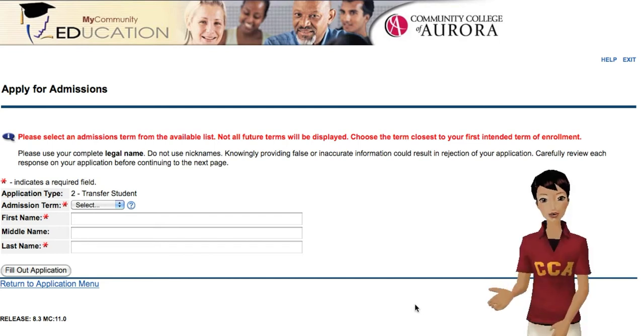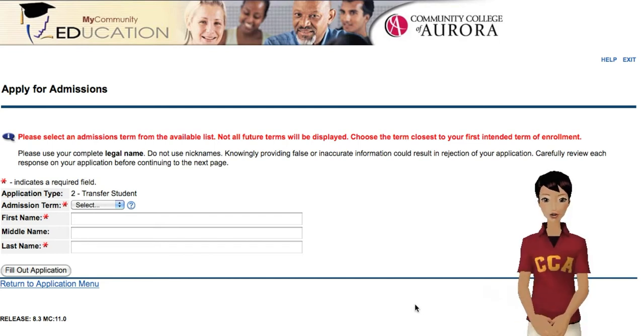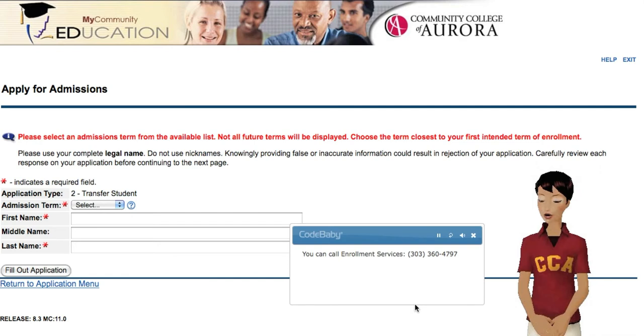If you have any questions, I can get you in touch with Enrollment Services. You can call them at this number.